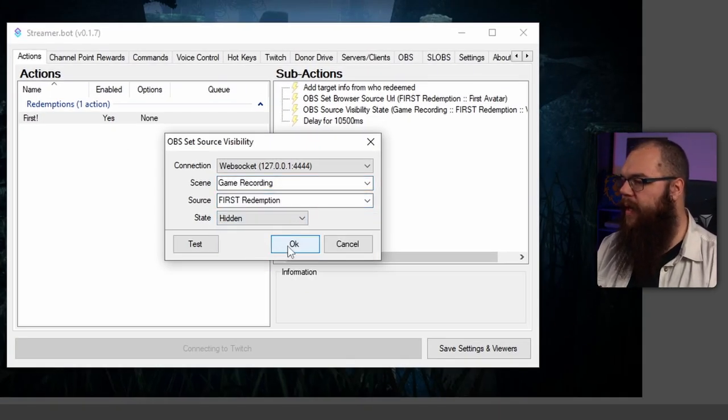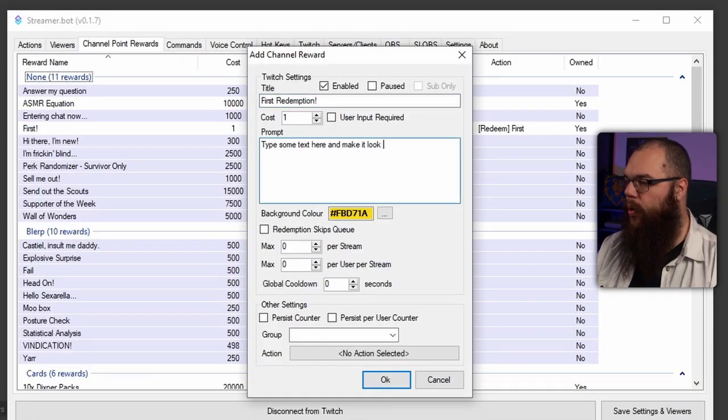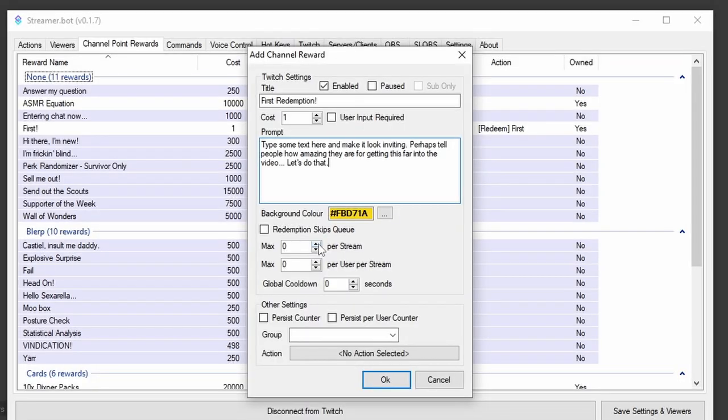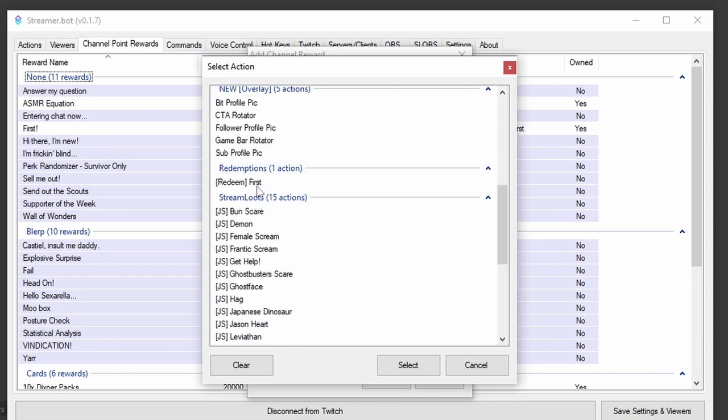Lastly, we need to make a channel point reward. Right click the tab and add a reward. Name it first or something similar and set the cost. I suggest setting it to one point and to make sure that only one person can claim it, set the max per stream to one. Lastly, we need to tell the redemption to do the action we've just set up, so add that and click OK. And that's it, we're done. Now your viewers can show their avatar on your stream when they get there first. This redemption has actually helped me get people in the stream before I even start and chat amongst themselves because they want to get that official first.